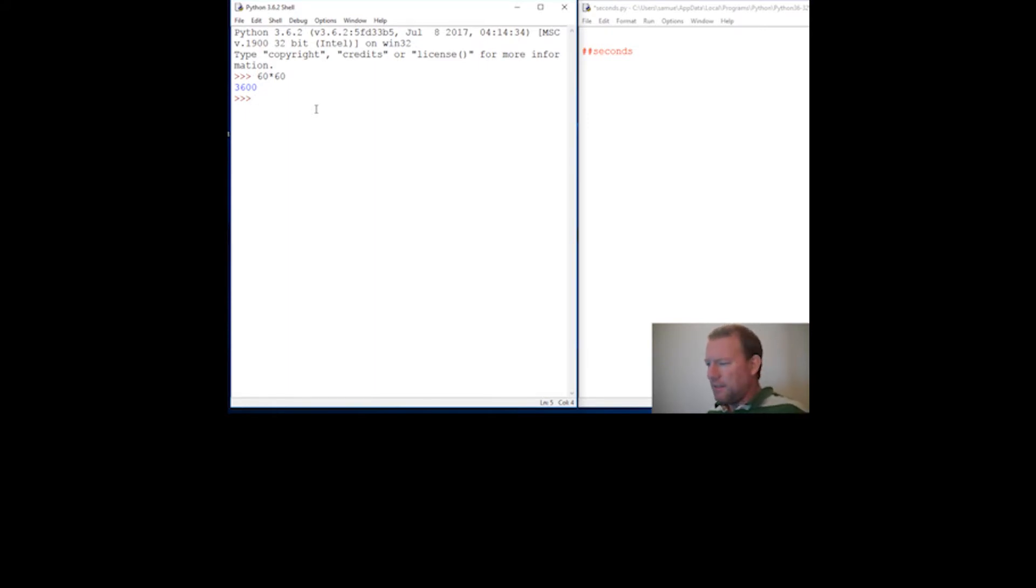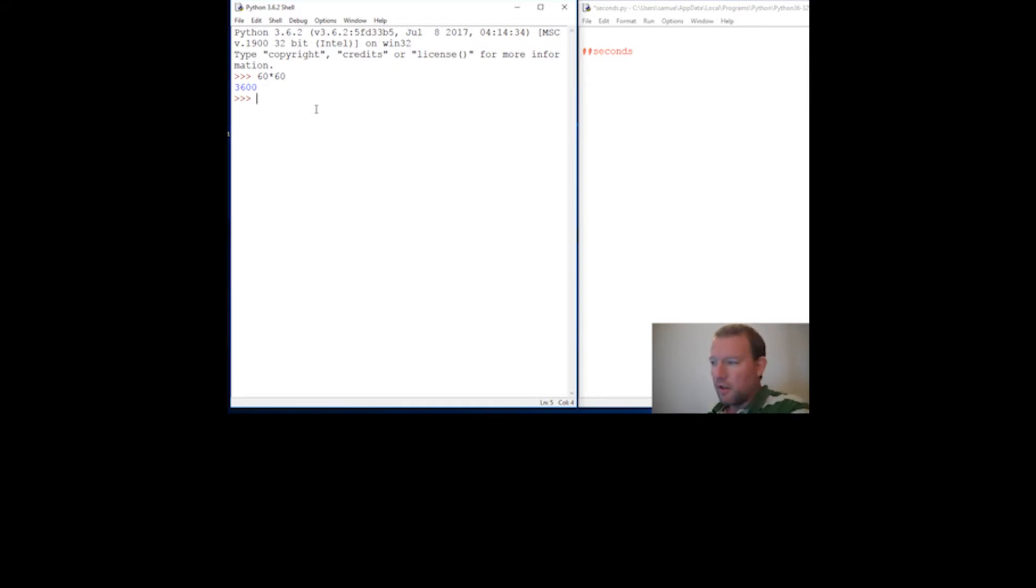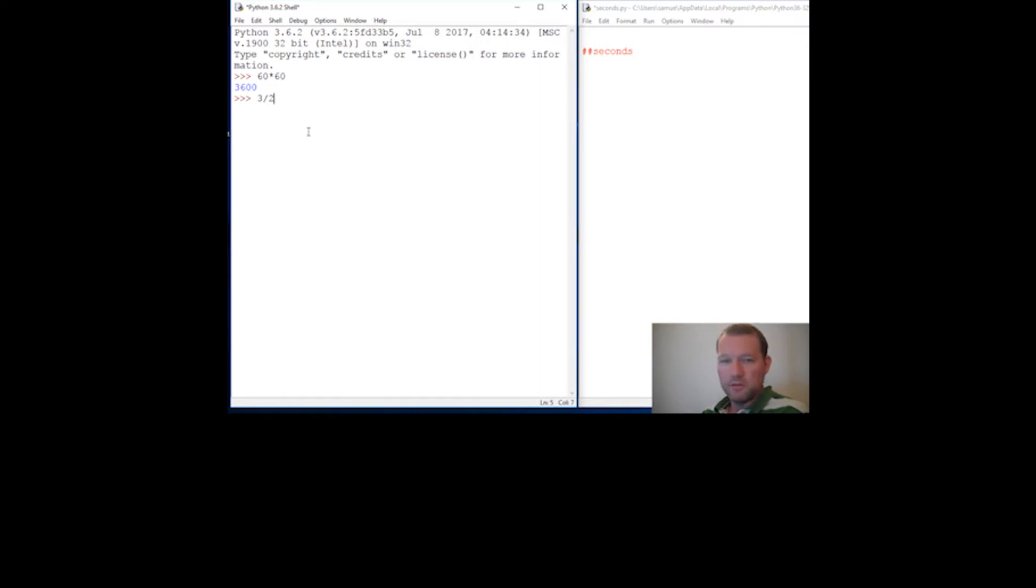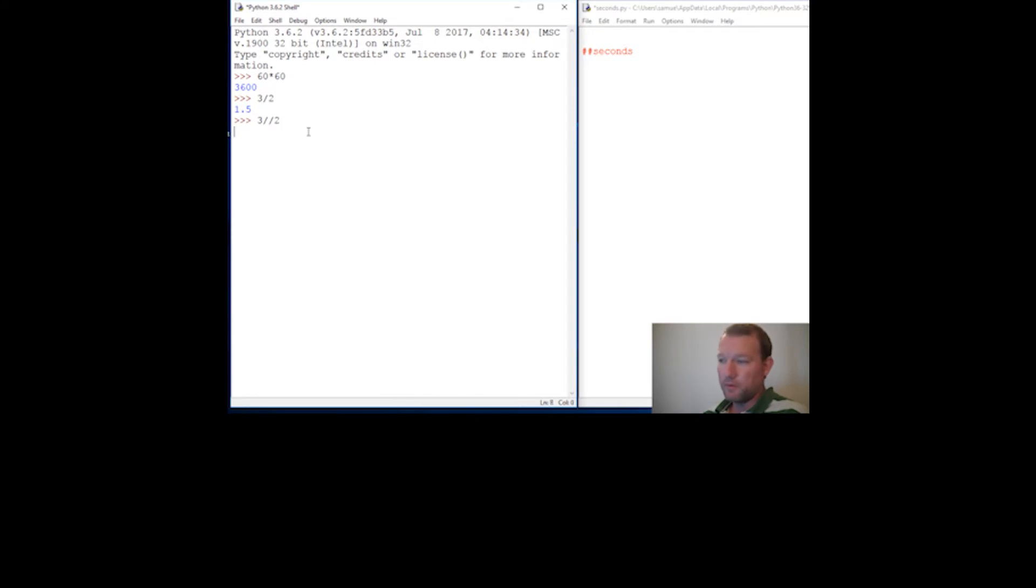I can't remember if we've done floor division, and that is a very good technique to just round down a number. So let's look at this: 3 divided by 2 is 1.5, but 3 floor division by 2 is 1. It's going to round down always.